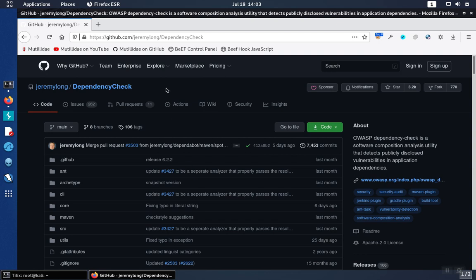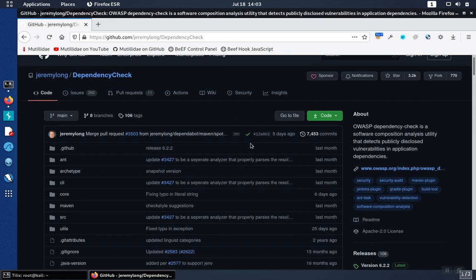The download for dependency check is on GitHub. If you go to the repository for dependency check at this URL, and then you go and look for the code, you can download the code here, but there's also going to be releases that are available.